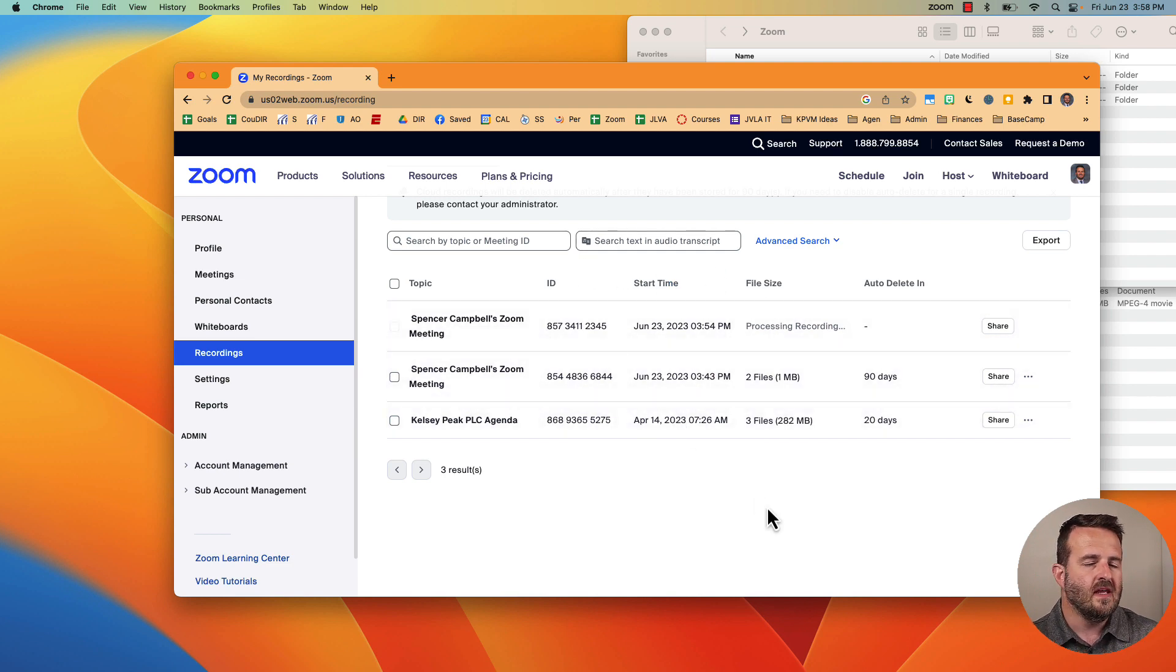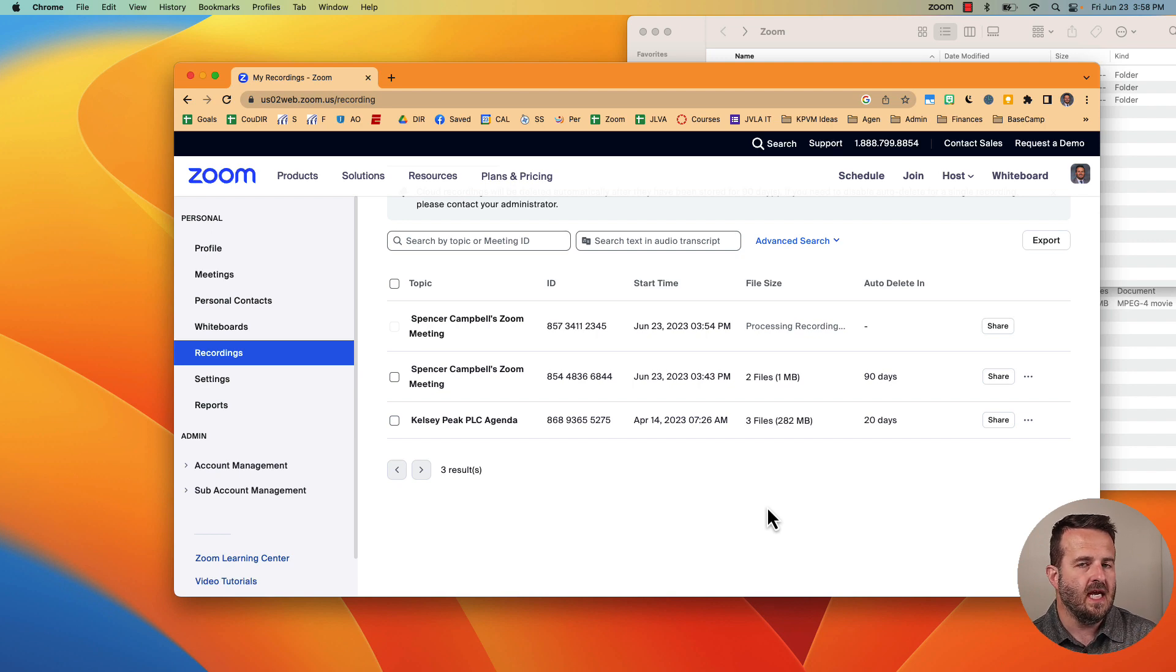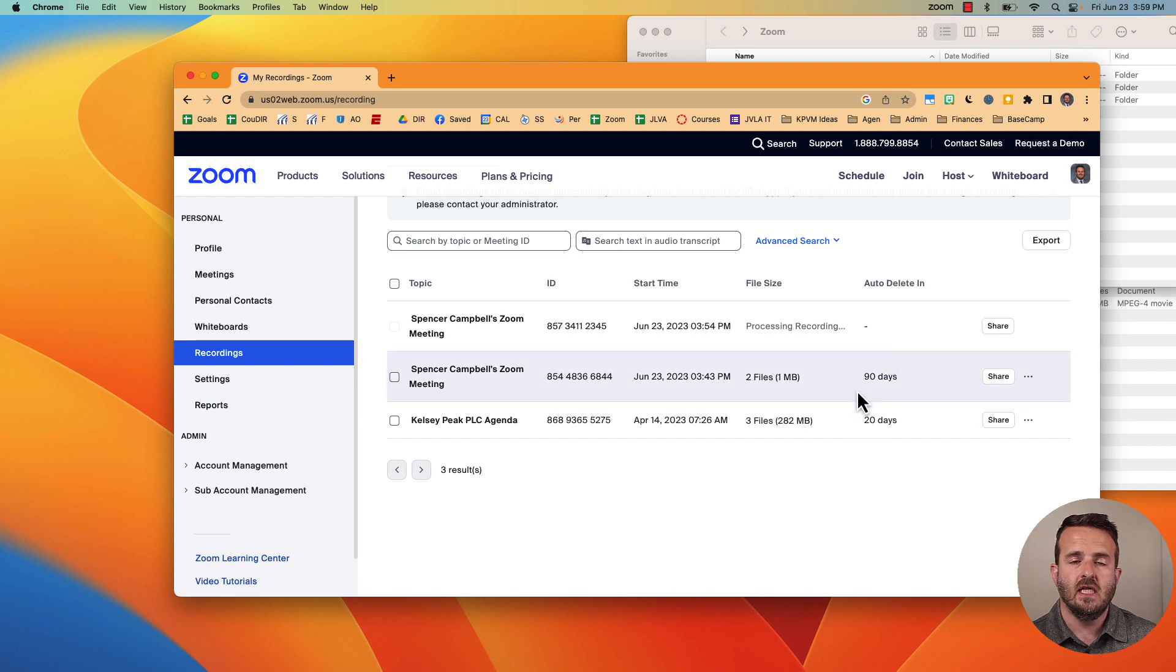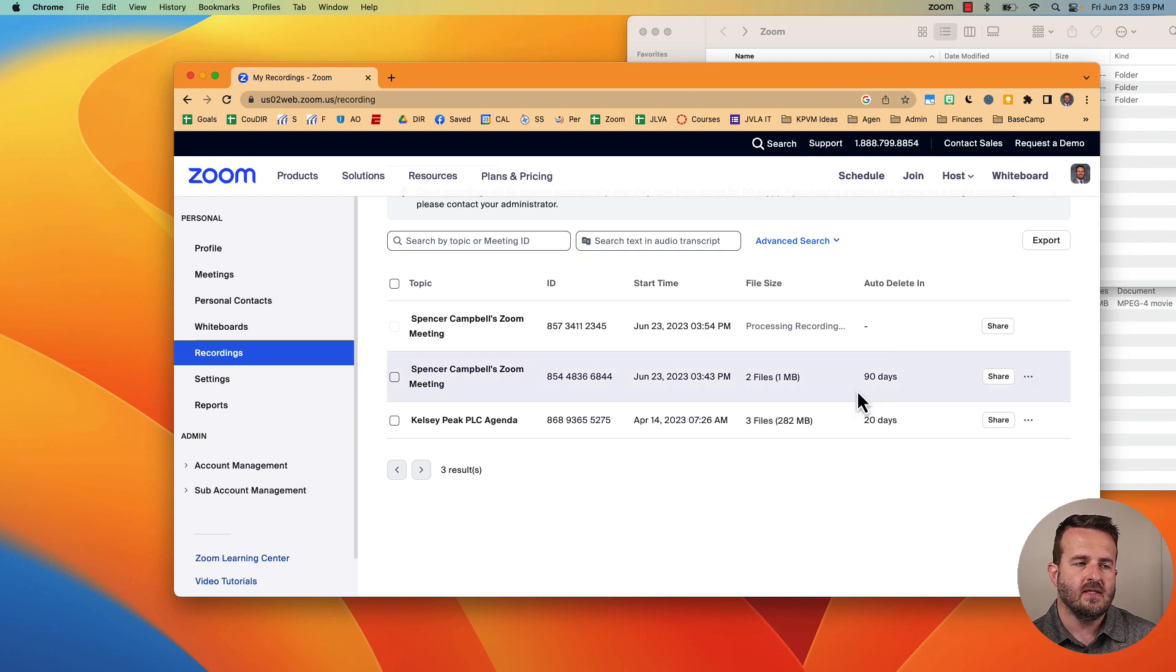Now I think I misspoke earlier when I said that it deletes after 60 days, or 30 days, it depends on the account that you have. Mine is showing that it deletes after 90 days so that's three months that you'll have access to that file.